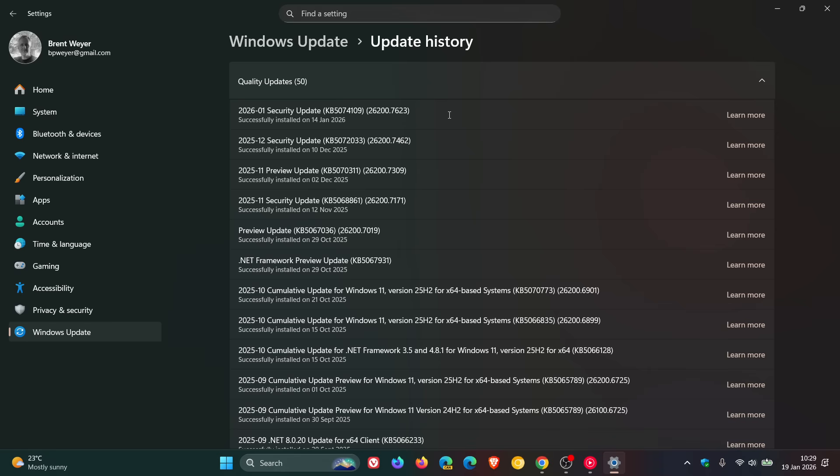And for Windows 25 and 24h2 that was KB5074109, and for 23h2 that was KB5073455, and for Windows 10 KB5073724.